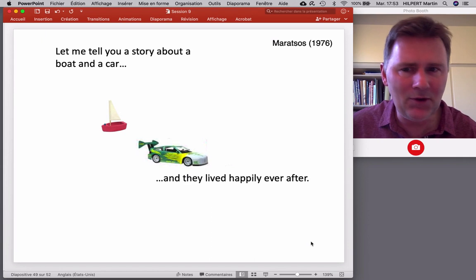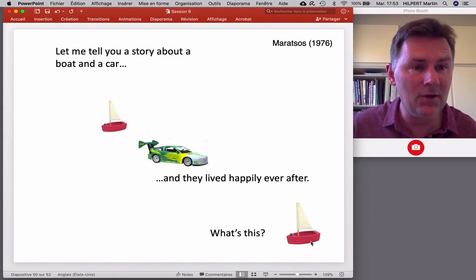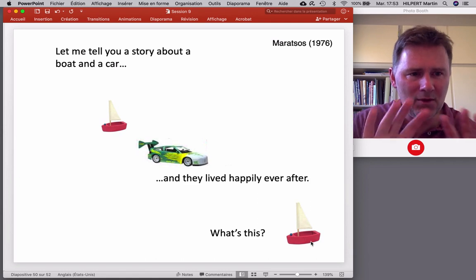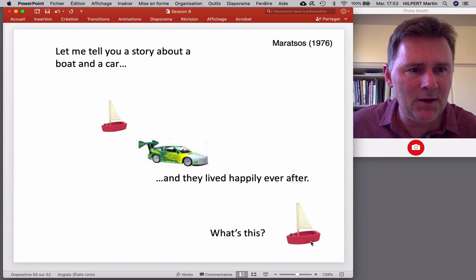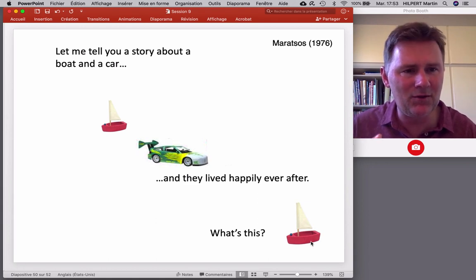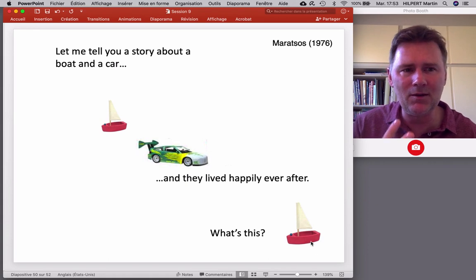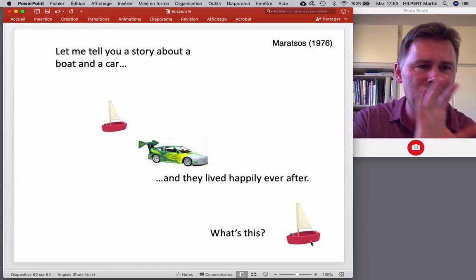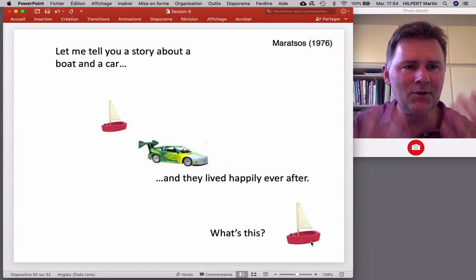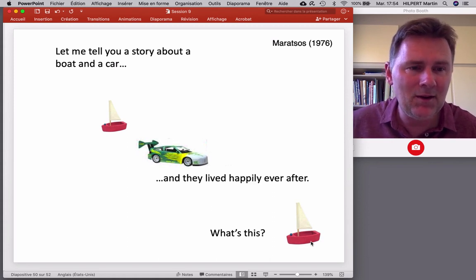However, in the specific-referent condition — a story about one boat and one car — you and I would answer 'that's the boat the story was about,' using the definite determiner. Children didn't respond that way: 'the' and 'a' were used almost interchangeably. This indicates that while children had understood the indefinite determiner as picking out one element from a nonspecific set, the given-versus-new distinction between 'a' and 'the' is not yet in place. Understanding given and new requires understanding the perspective and knowledge state of your interlocutor — and for a three-year-old, that is not easy.